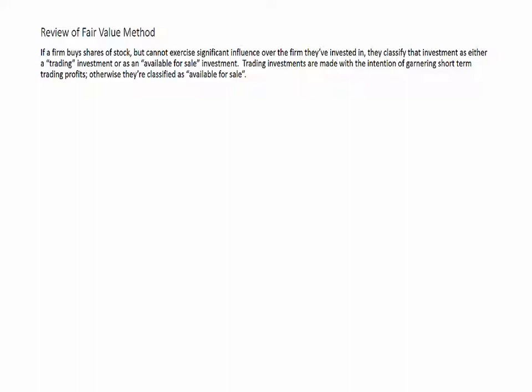A quick review of the fair value method of accounting for investments. This is something you should be familiar with from your other financial accounting classes, but just in case, let's get everybody on the same page with this.